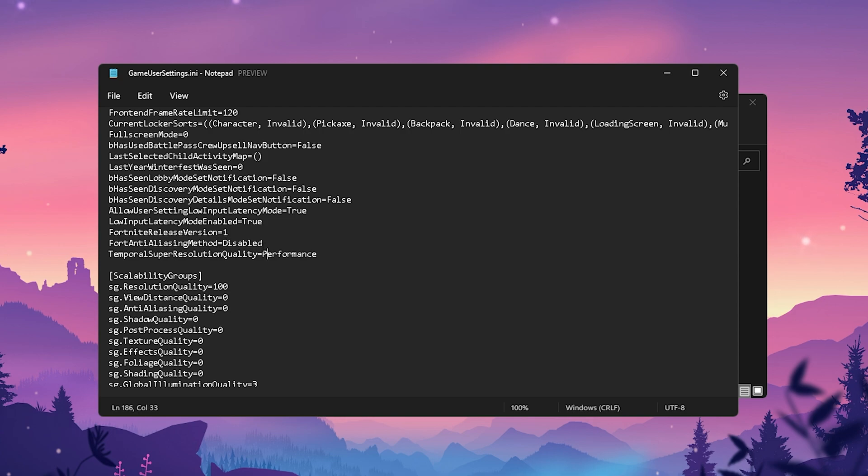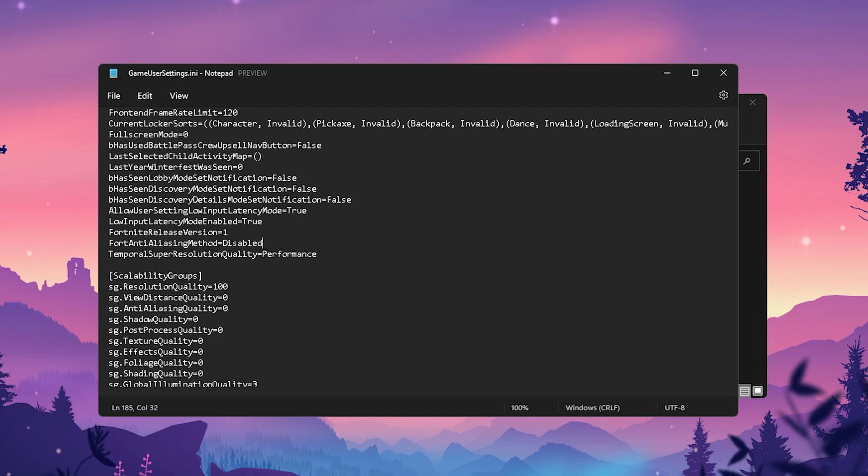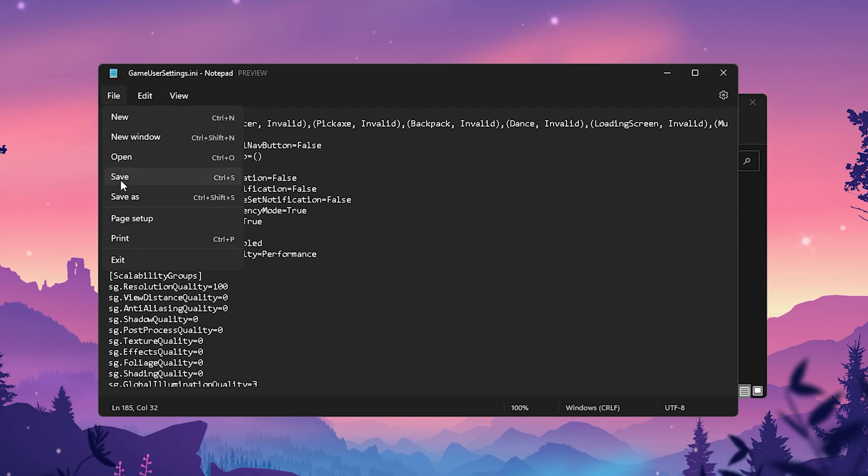Just simply make sure to put the first one on Disabled and the second one on Performance. It's literally that easy. For most of you guys, it should actually be on True or Enabled, but you got to make sure that it's set on Disabled. Then you're going to go here onto File again and save it.